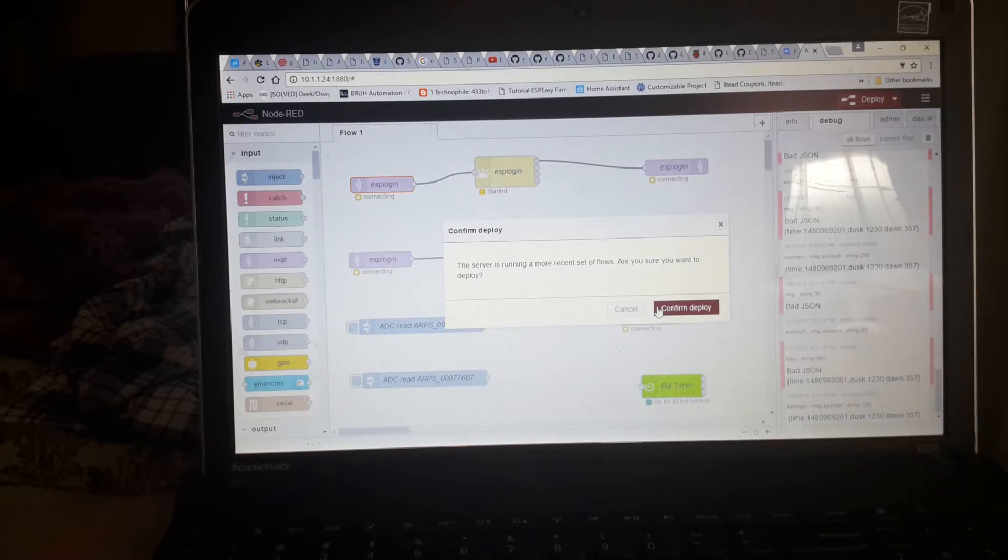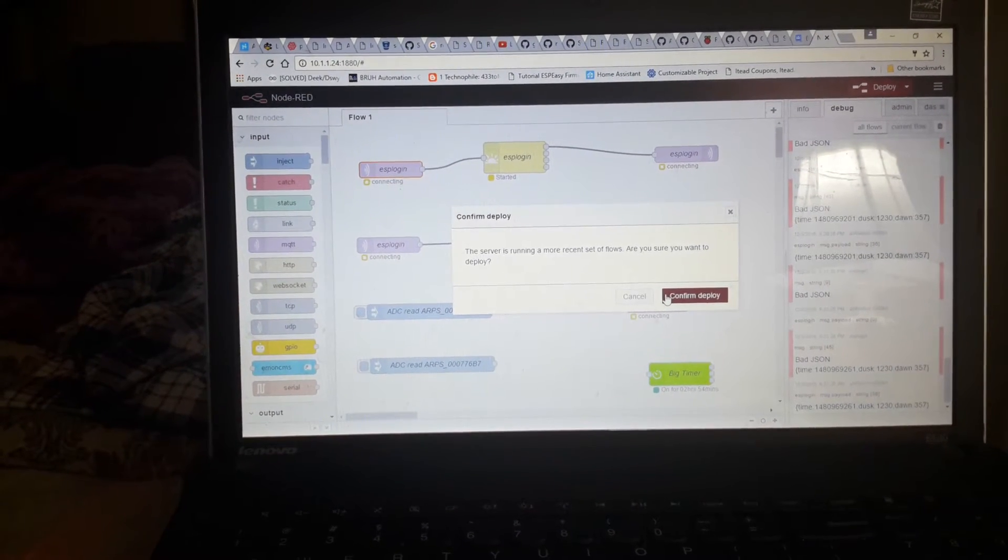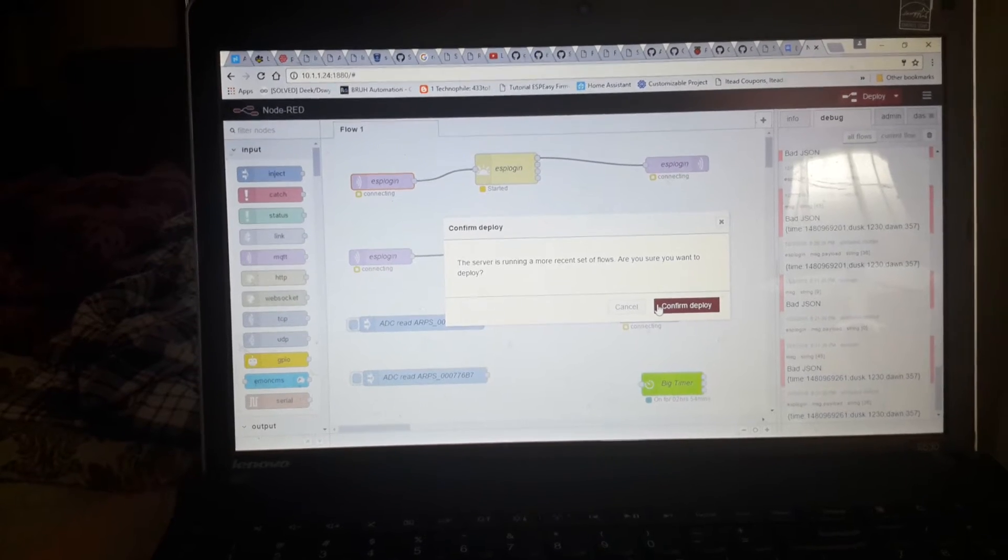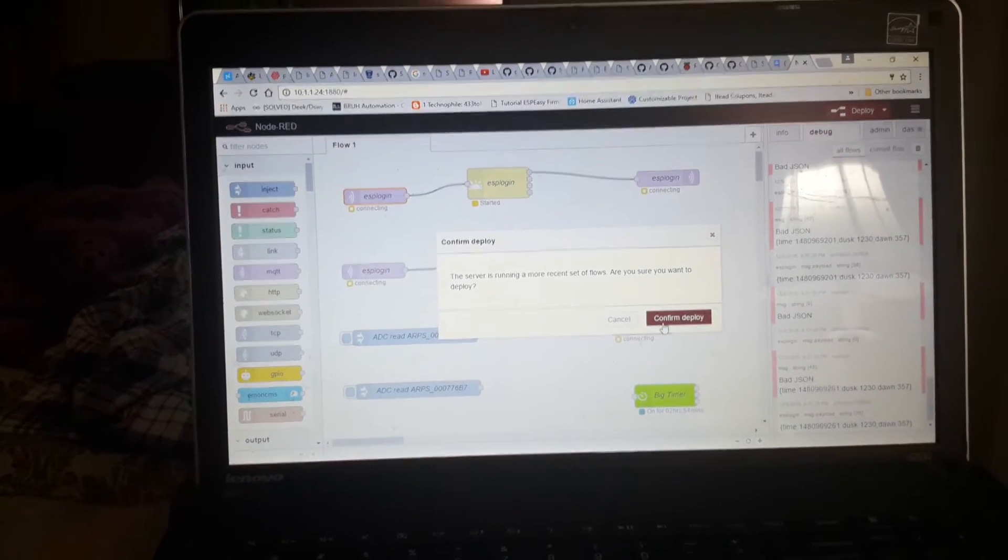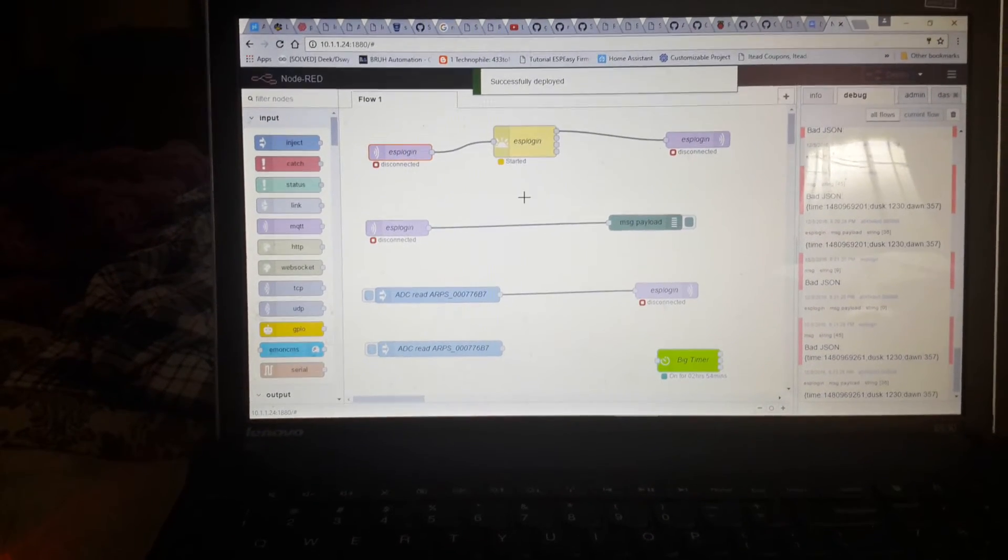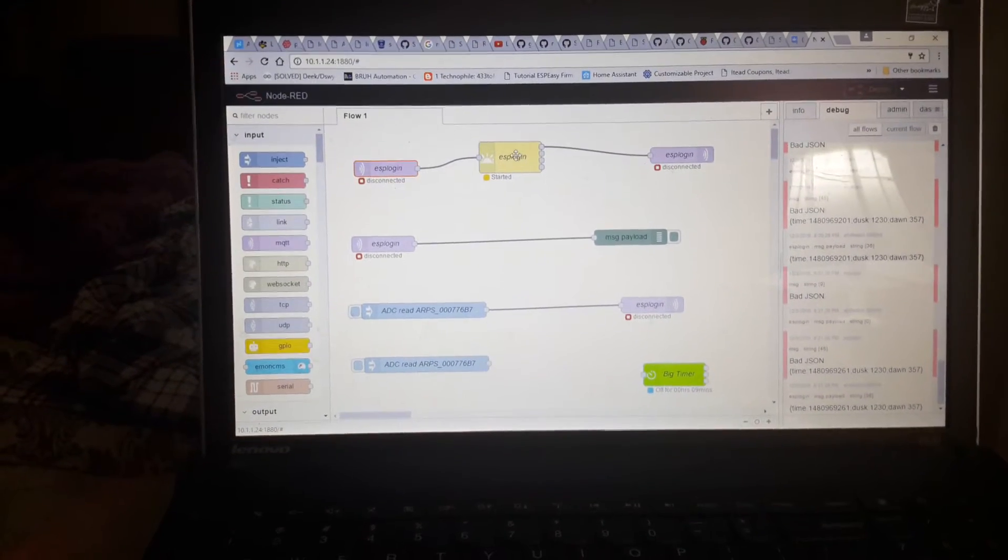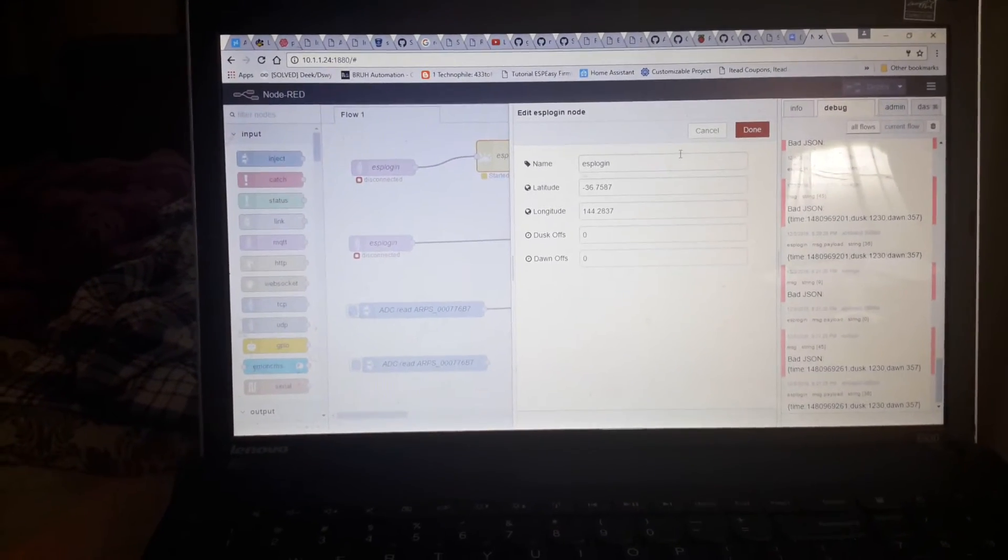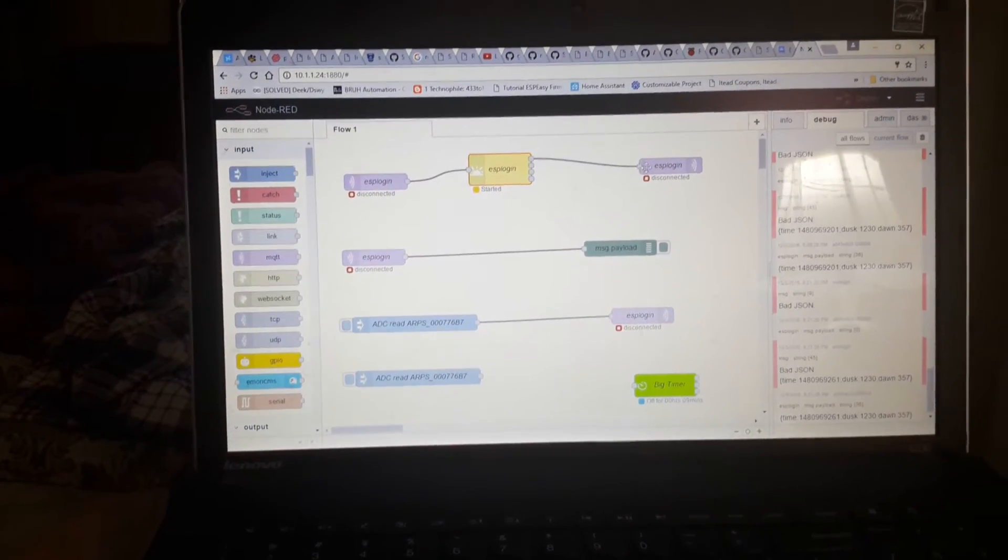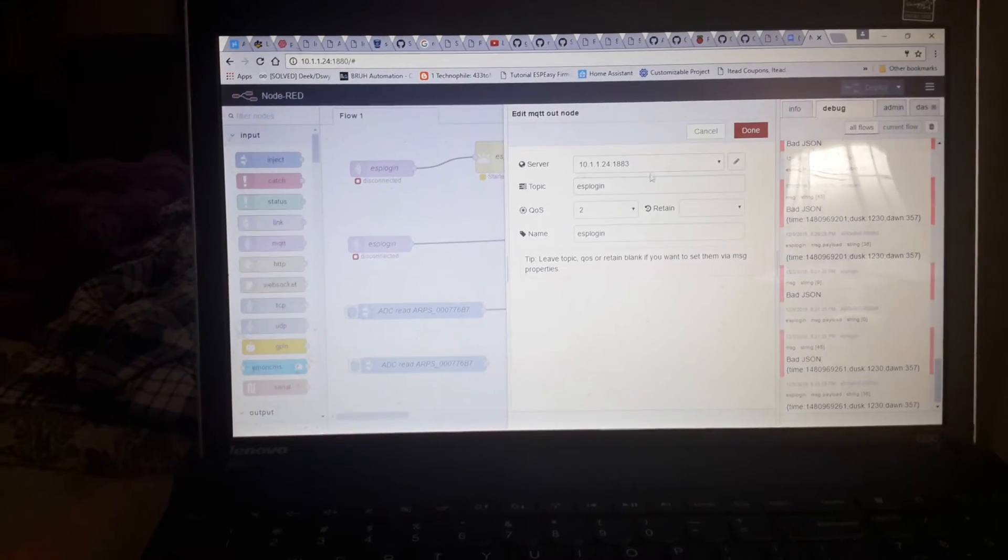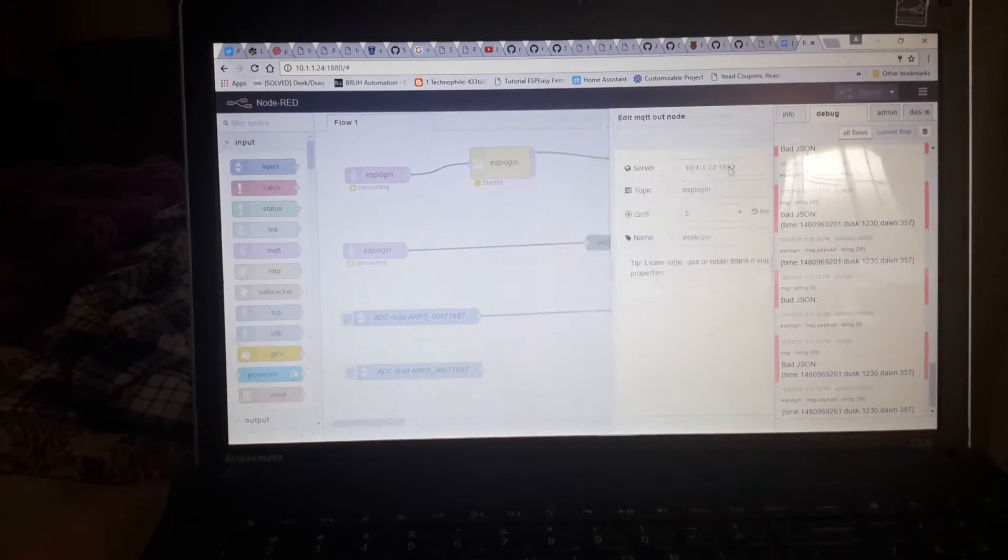It's saying the server is running a more recent set of flows. Are you sure you want to deploy? Yes. I'm not sure what that means. Here's the timer. It seems to be running okay.